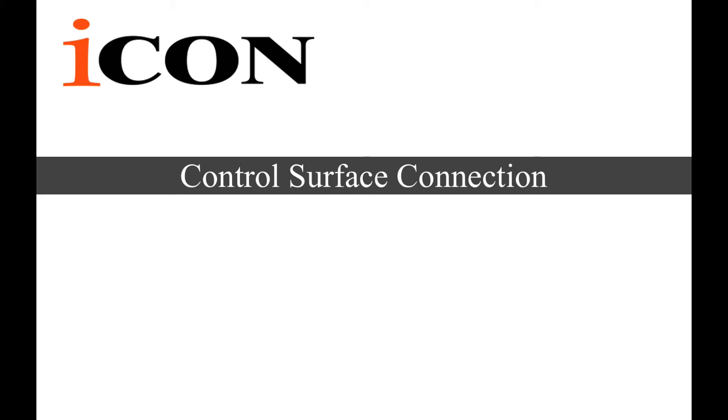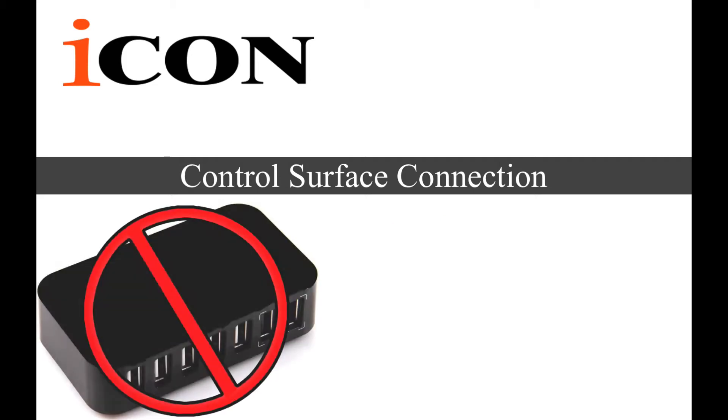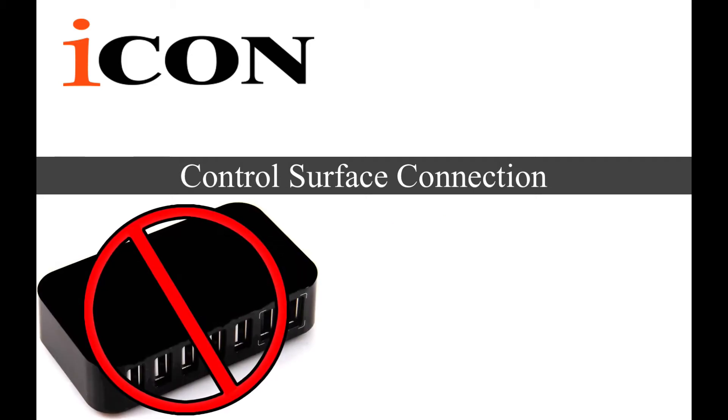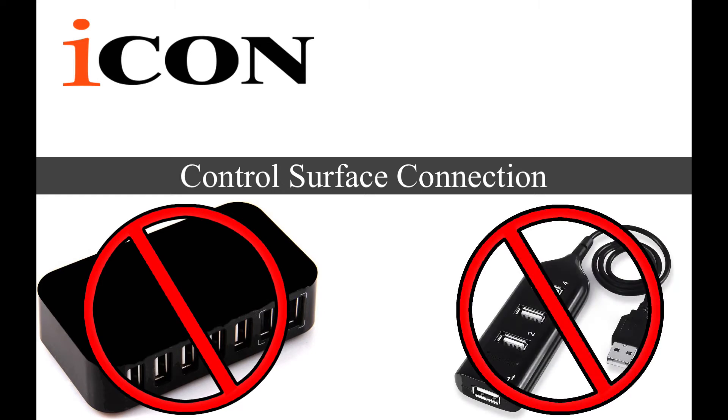In this case we're using a Mac and we're going right into the USB port of the Mac. This is definitely a first thing you want to do if you're doing troubleshooting. Make sure you're not going through any kind of a hub. If you are going through a hub, I would wait until after you're done with the troubleshooting procedure.